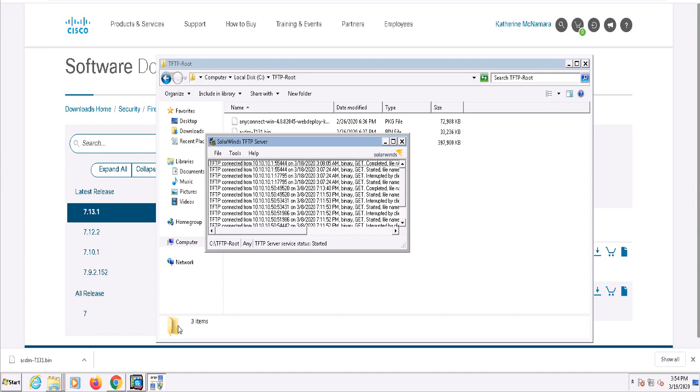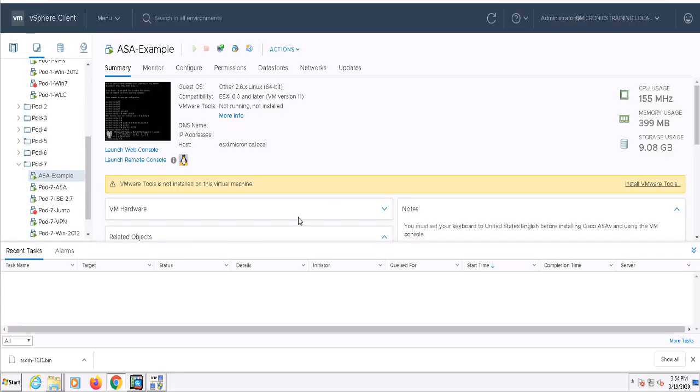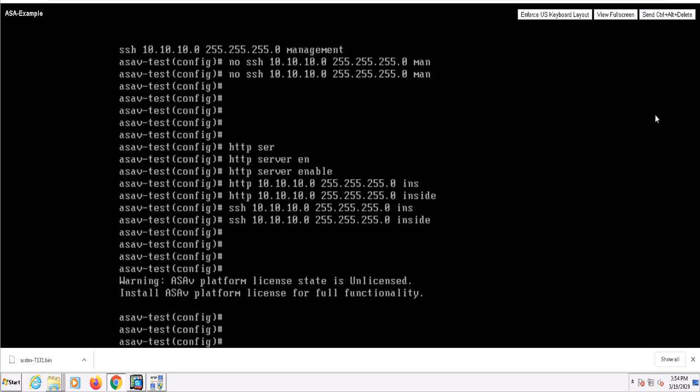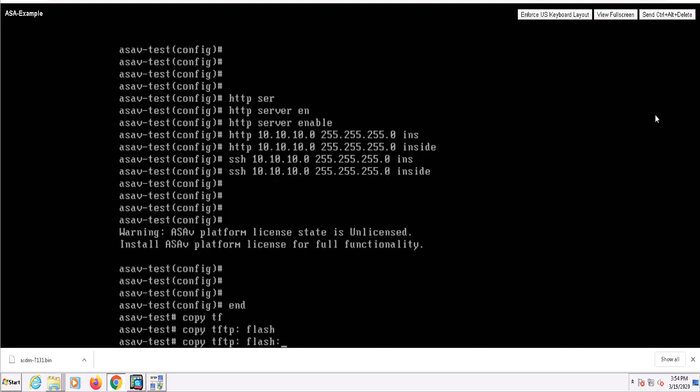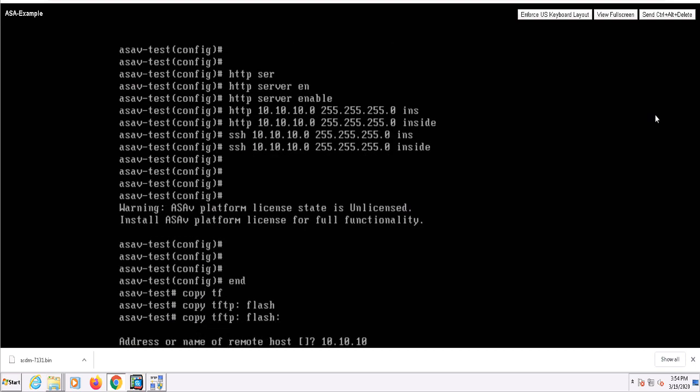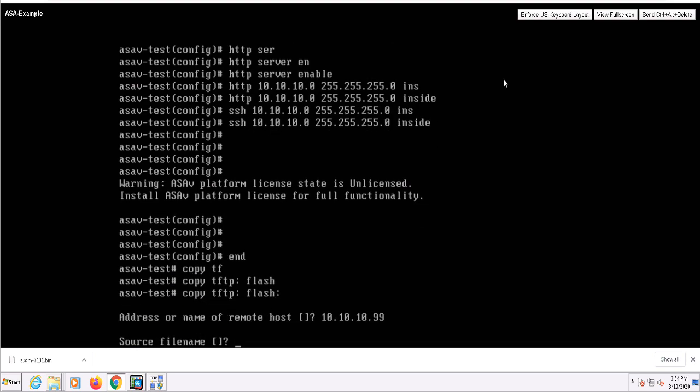Now that that's done, let's swing back to the ASA command line. We're going to use the Copy TFTP Flash command to copy this file from the computer over to the ASA.